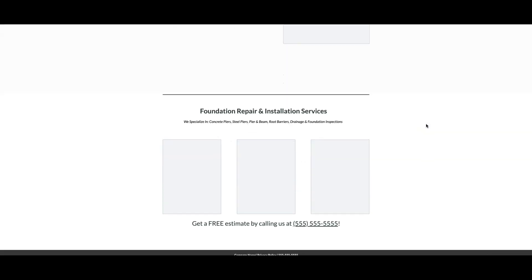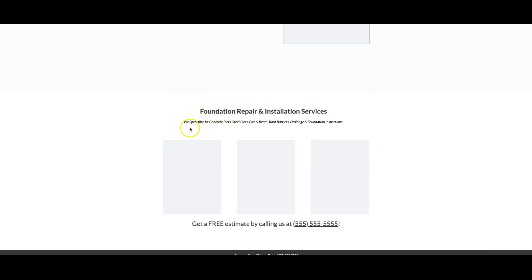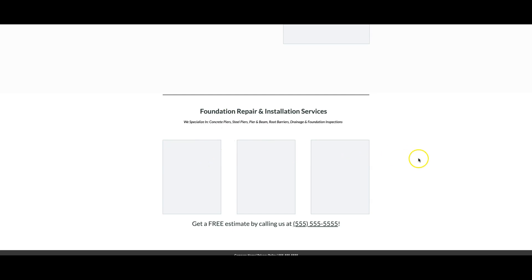Come down here to the final call to action. Foundation repair installation services we specialize in - another just to reinforce everything they do. Because no matter what the person lands on the page for, for foundation repair, we want to make sure we're covering it in this landing page copy. That's really important. Then we hit them with one, two, three authentic pictures, final call to action, get a free estimate by calling us at phone number.